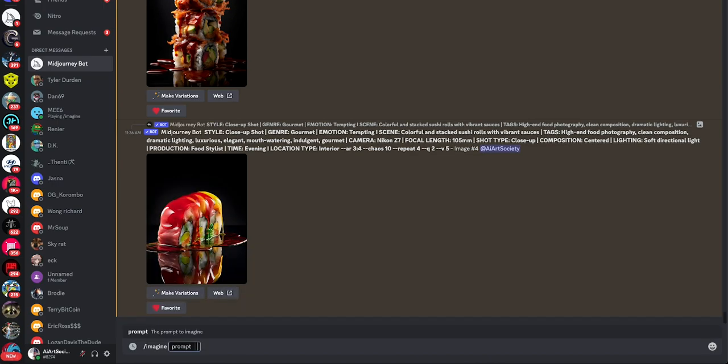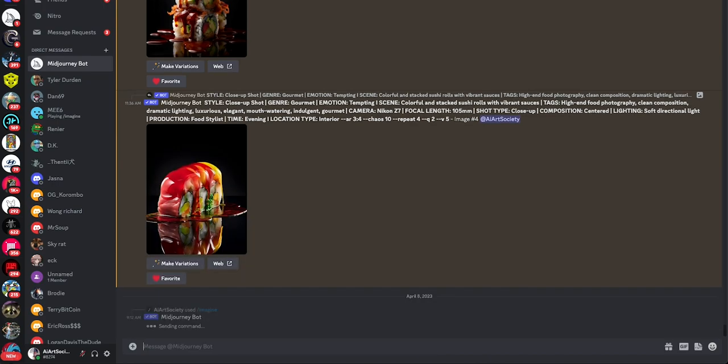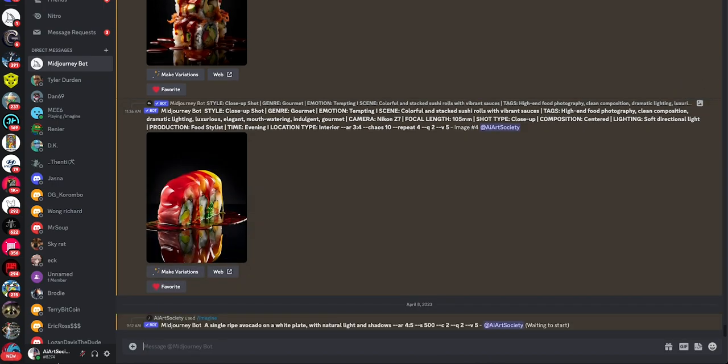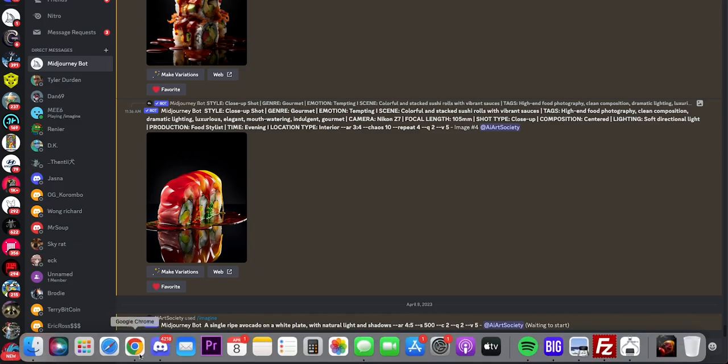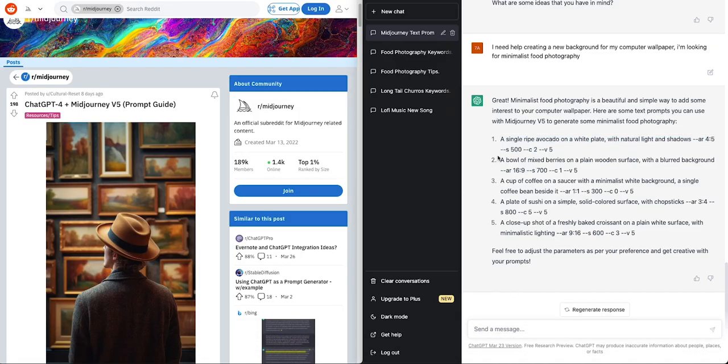Alright. Slash imagine. Let's see what that comes up with. And we'll work on the second one. A bowl of mixed berries on a plain wooden surface. Alright, let's check it out.